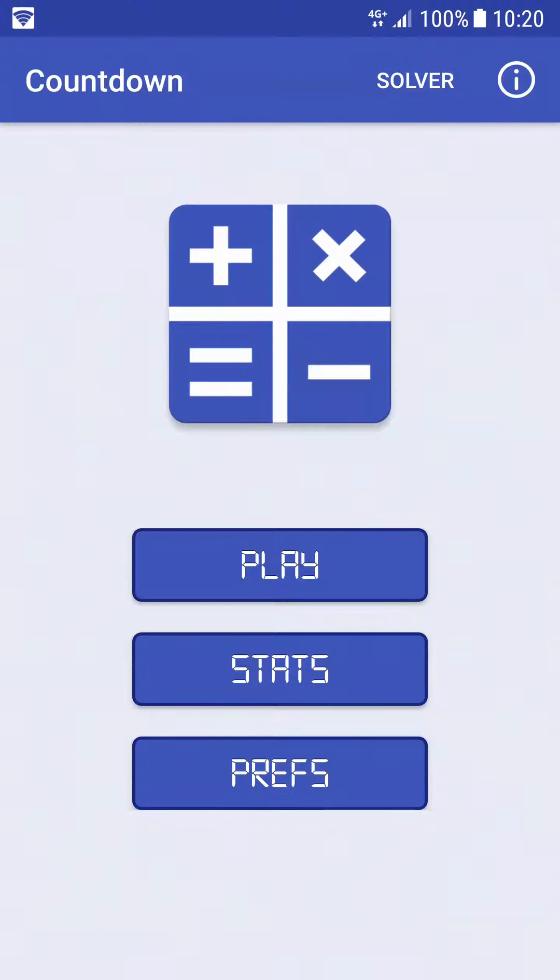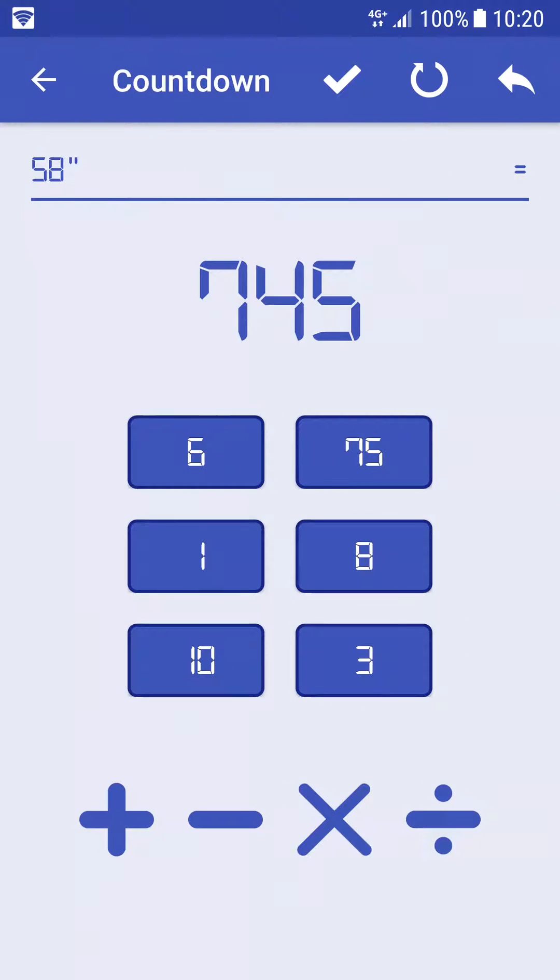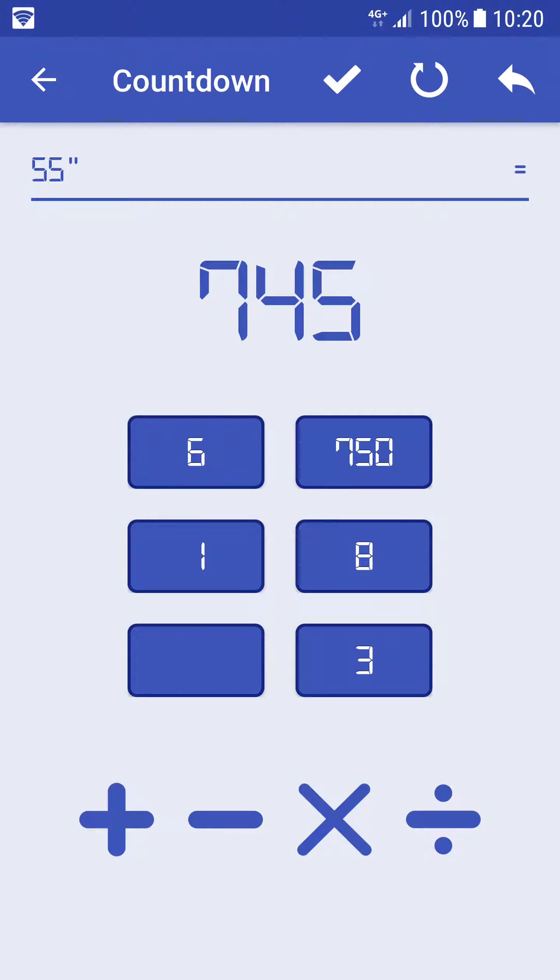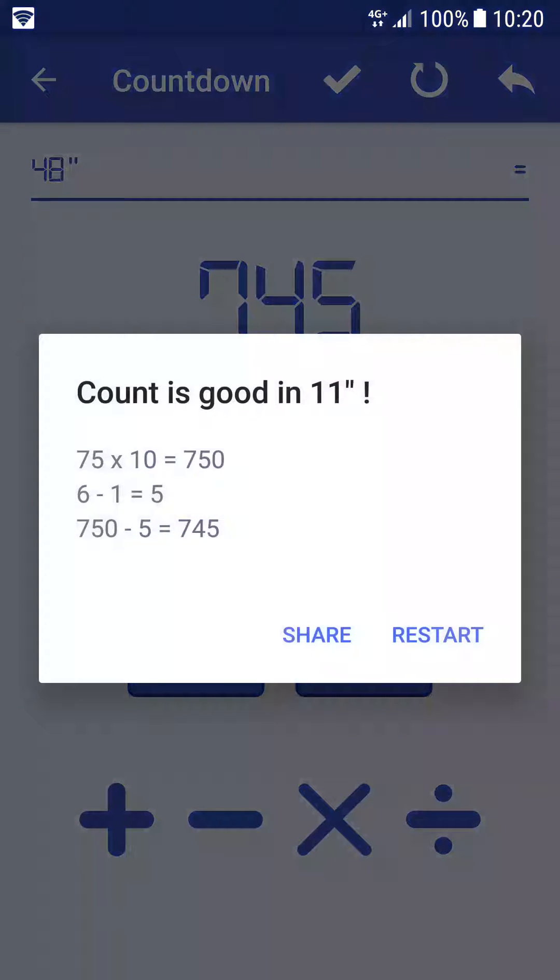To start, we're going to click on Play and try to solve a count. Note that in the action bar we have several buttons: solve to solve directly the count, new to create a new count to solve, and cancel to cancel your last operation.